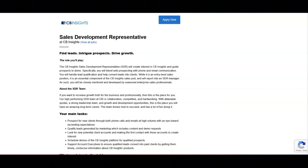I hope all of you are doing well today. For today's video, I'm going to be sharing with you information about this Sales Development Representative position that's being offered by CB Insights.